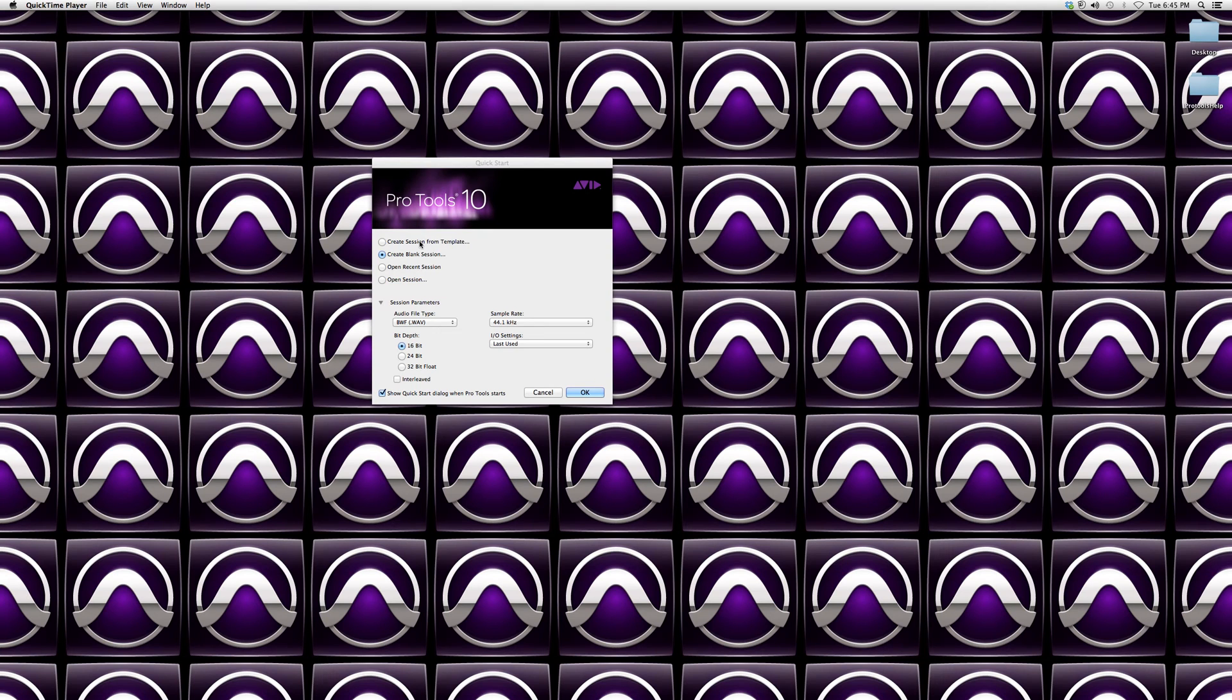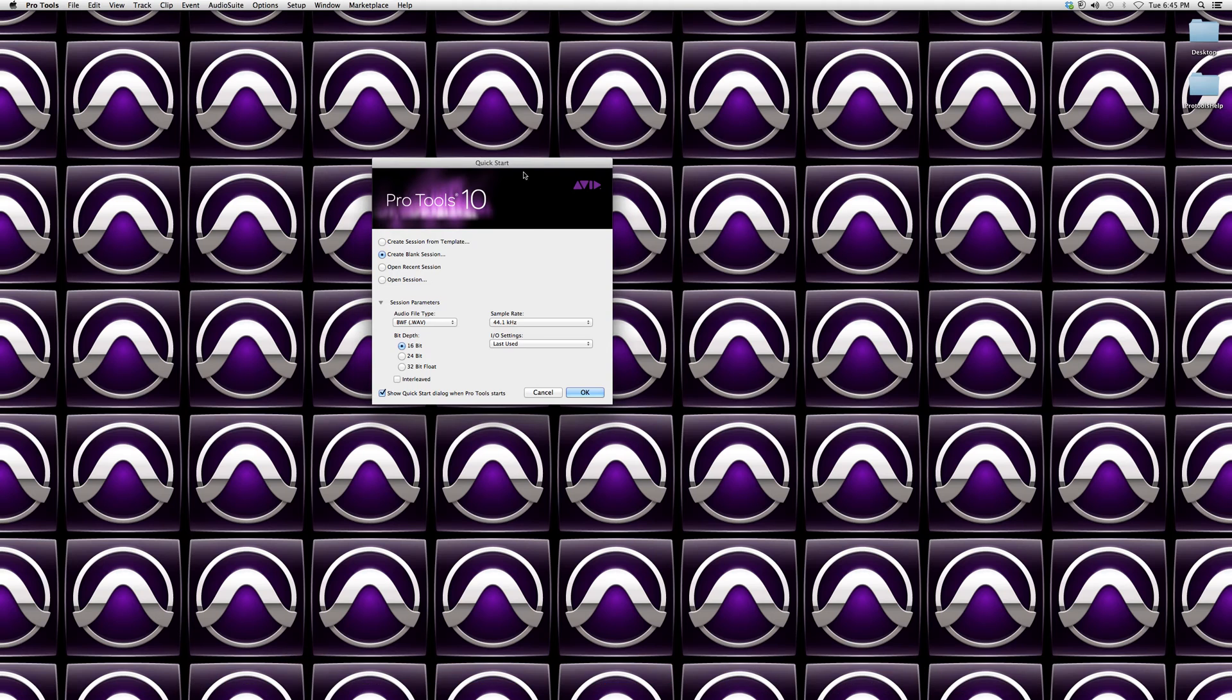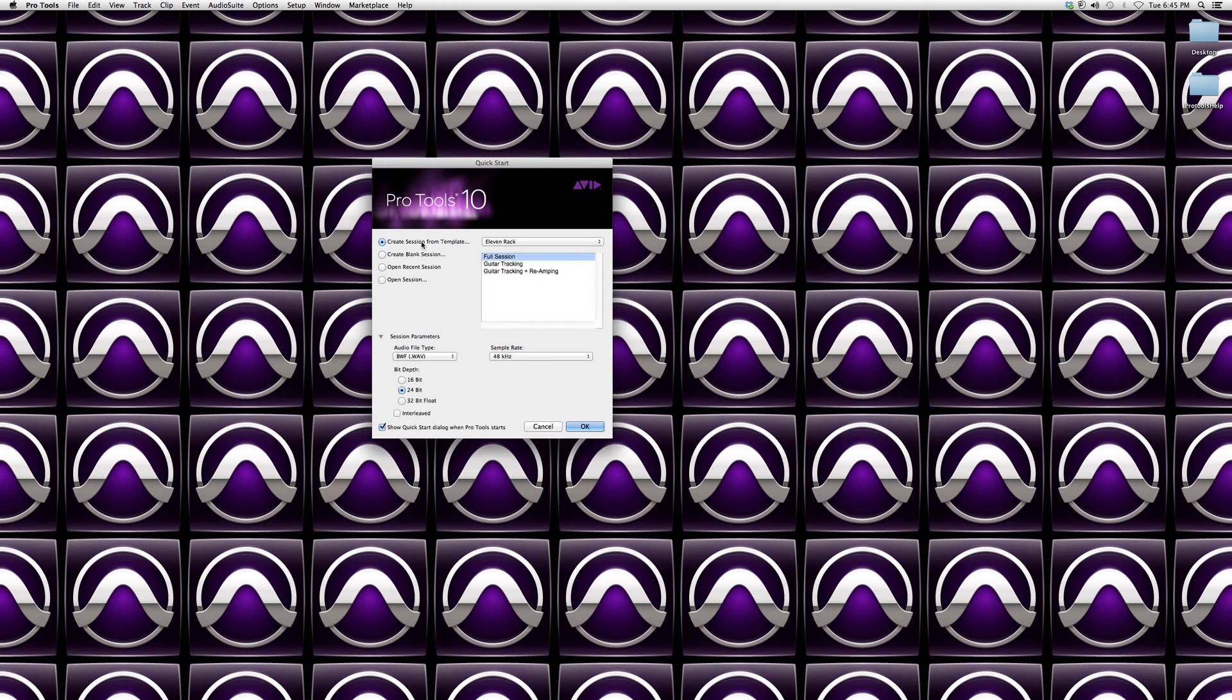As soon as you install Pro Tools and click on it, it's going to open up a file that looks like this - it's a quick start guide. Inside here you can create a session from a template. This is if you're using a guitar or if you want a full session to be created.